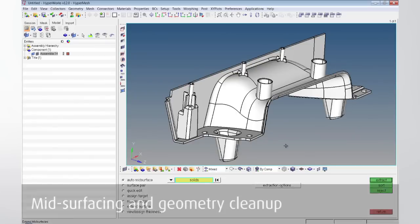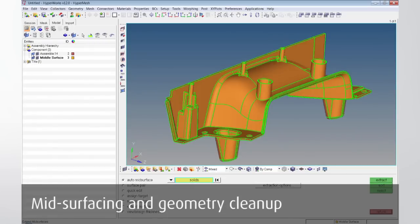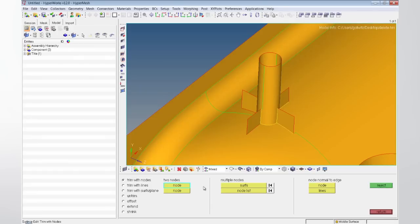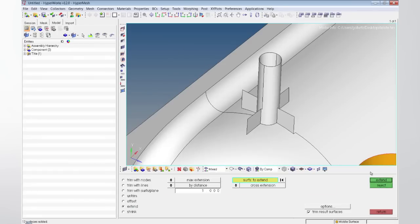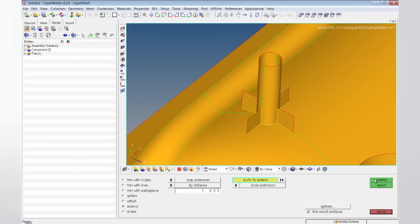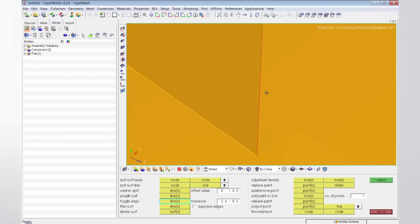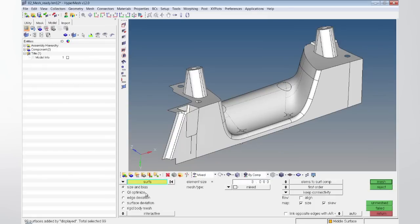HyperMesh offers a variety of geometry cleanup tools such as mid-surface extraction or manual or automatic tools for geometry simplification. Meshing procedures give full manual control to the user that can also be used in the background to mesh huge numbers of parts based on predefined criteria files.